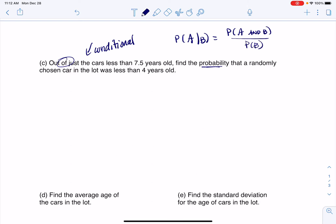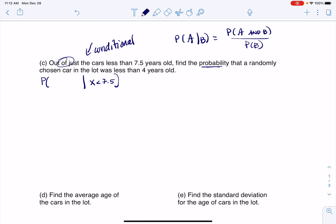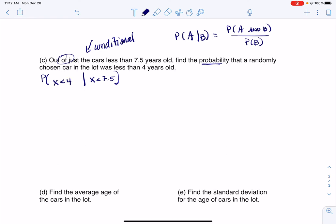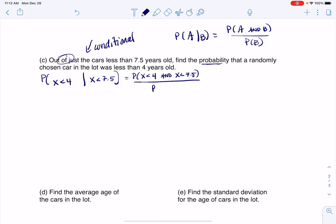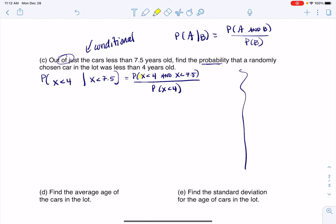B is the condition that the car is less than seven and a half years old. So this is going to be the probability that X is less than four AND less than seven and a half, over the probability that X is less than seven and a half. On the side, I want to think about these two statements — X less than 4, and X less than 7.5 — and think about where those overlap.